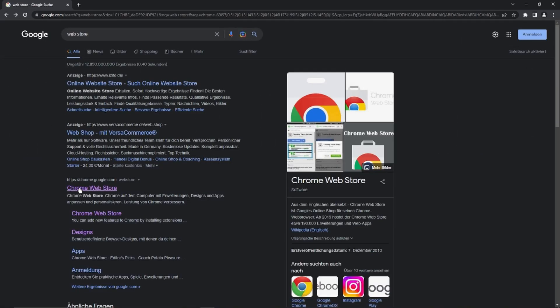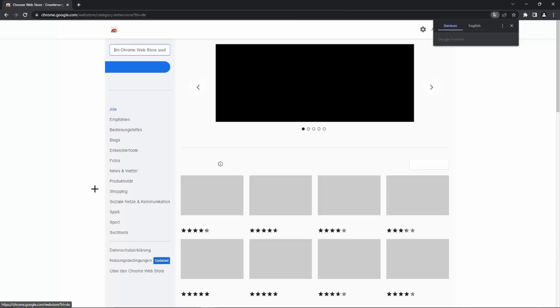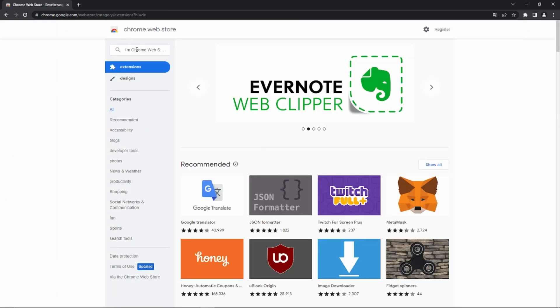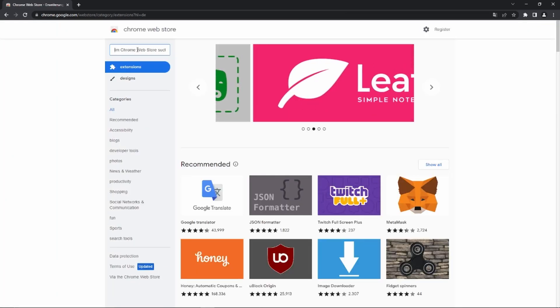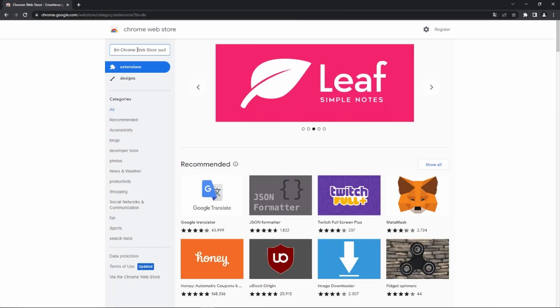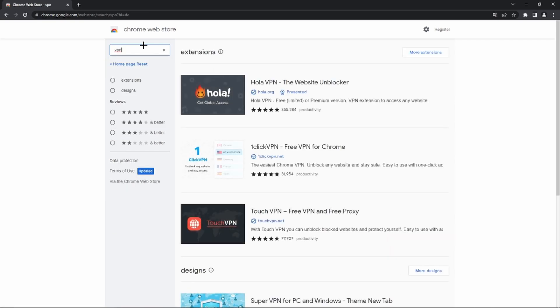We just have to go to the official Google Chrome website. We can see the search bar at the top, and then we just have to enter 'VPN' and press Enter again.